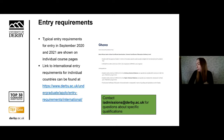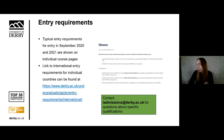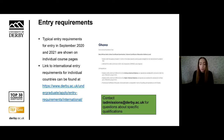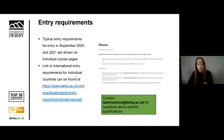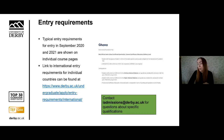For example, if you wanted to apply for an undergraduate program, we would be looking for an Ordinary National Diploma or a Higher National Diploma. On each course page you'll also be able to find the programme leader's email address, so if you have specific questions about course content you can contact them directly. For general queries you can contact the international recruitment officer for your country or contact us at the international admissions team — our email address is iadmissions at derby.ac.uk.